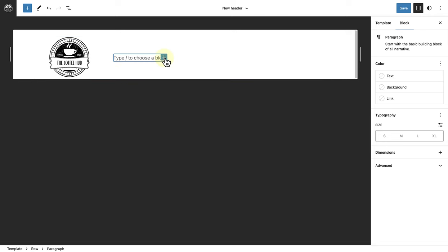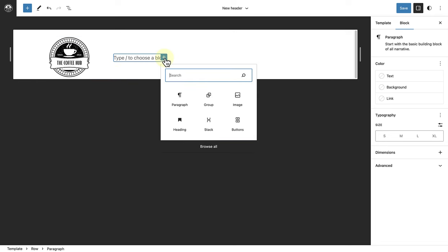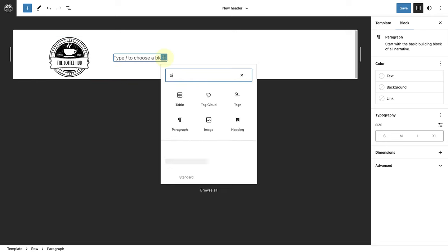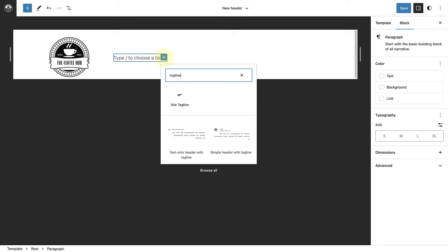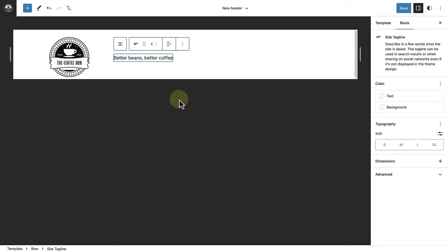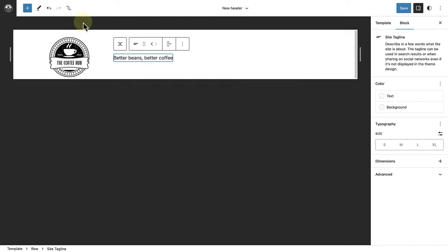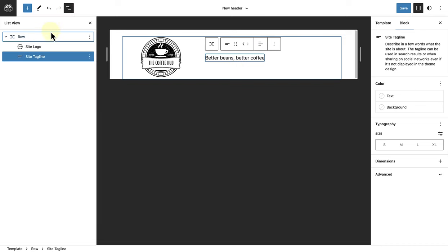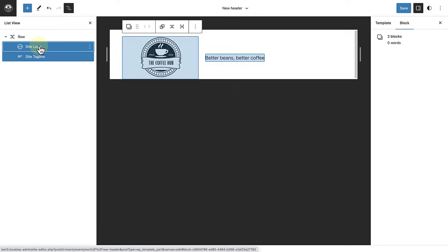And next to my site logo, I'm going to add my site tagline block: better beans, better coffee. Then I'll open up my list view, select the site logo and the site tagline block, and then wrap them in a stack block.